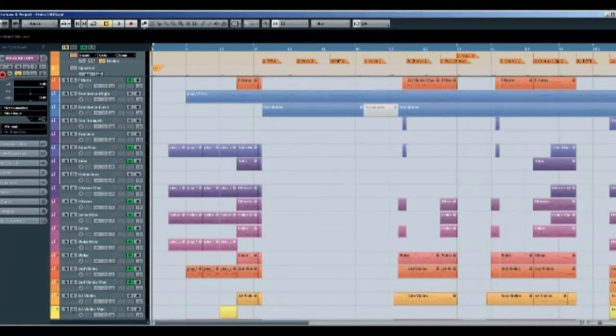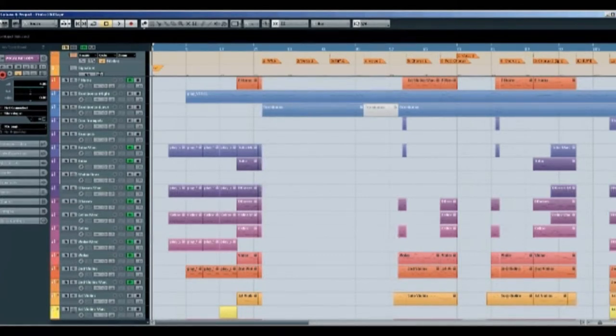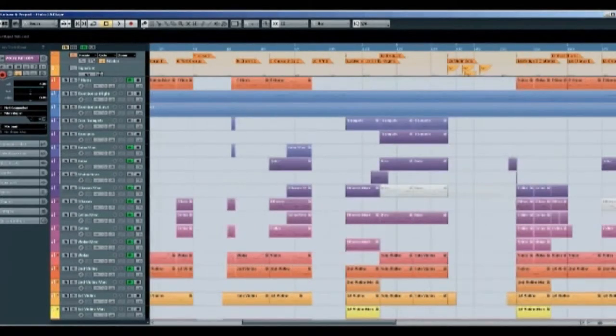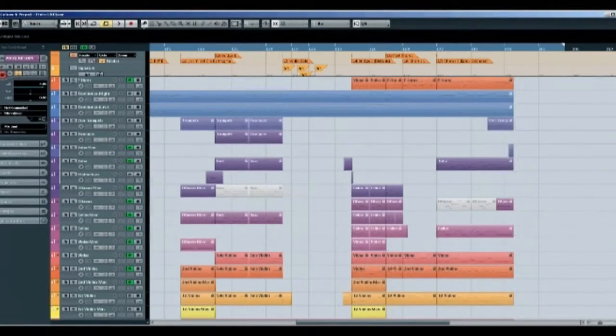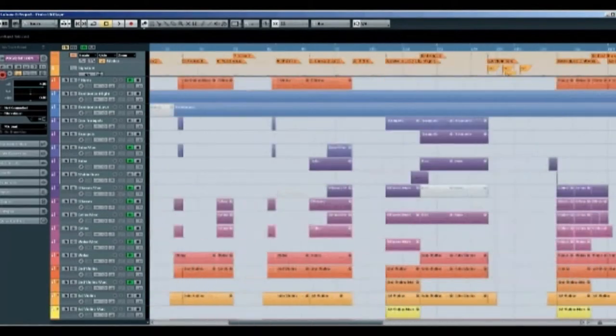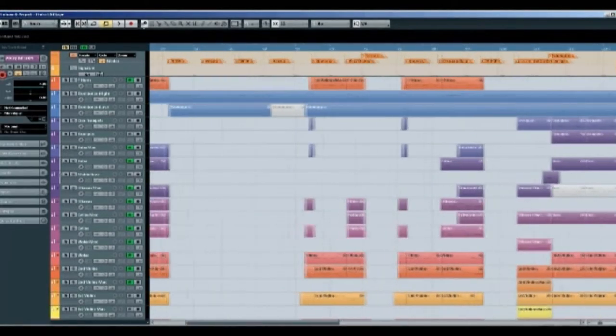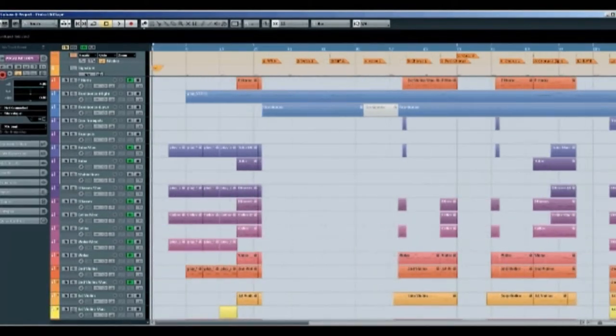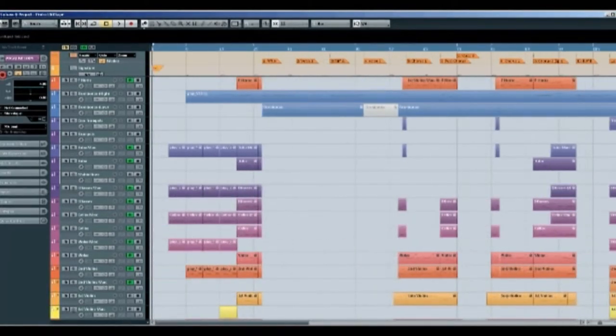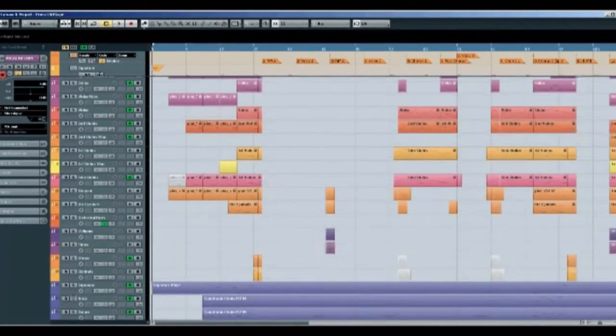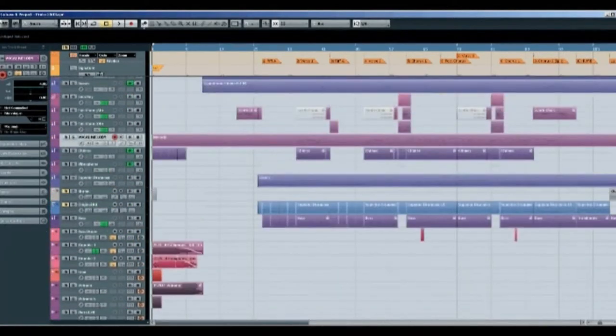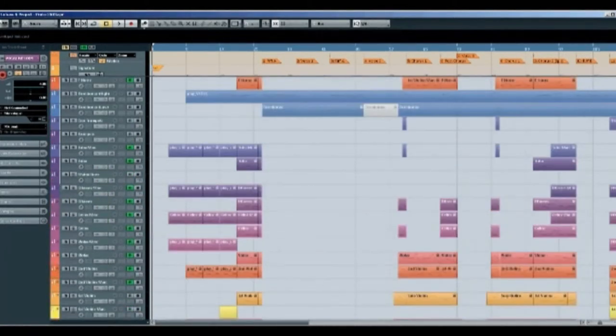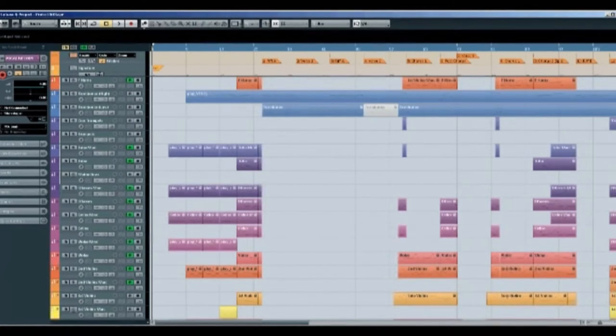So you may notice lots of the tracks have been cut up in quite a number of places. Some of it's been due to editing, but some of it has been due to the fact that I tried different things out with the arranger track until I found something that I preferred.